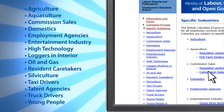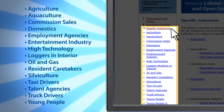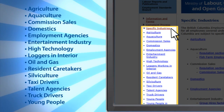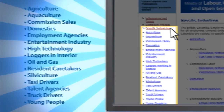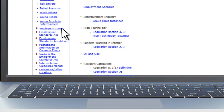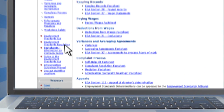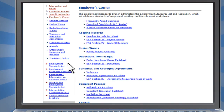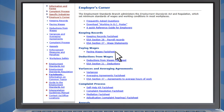Some employment sectors are guided by specific regulations. To learn more about these areas, please see the Specific Industries section. If you are an employer, you can use the Employer's Corner to find the information and resources you need. For example, there's a quick reference guide and fact sheets aimed at answering your questions.